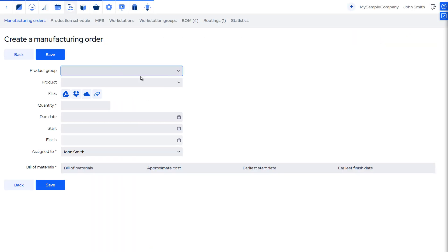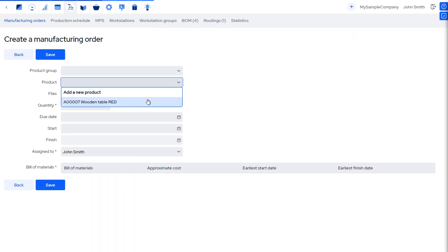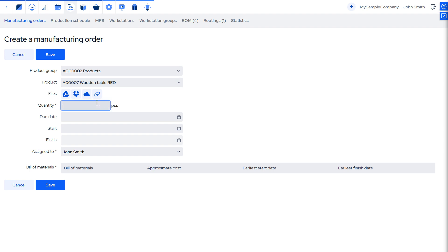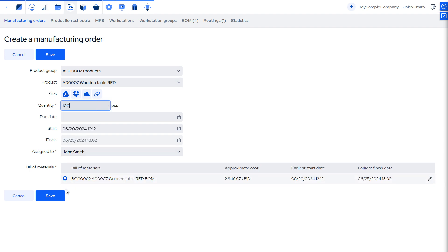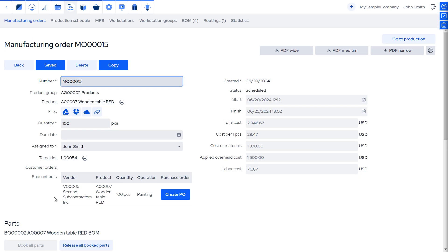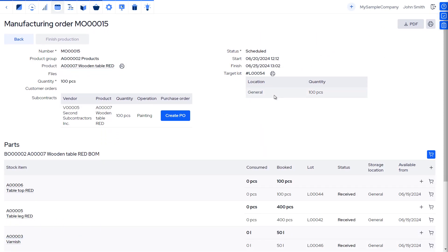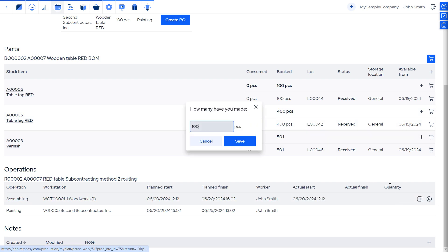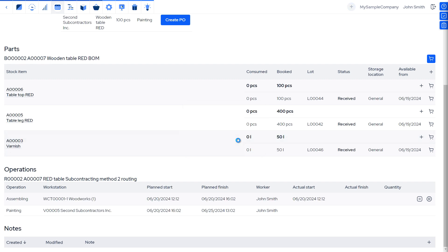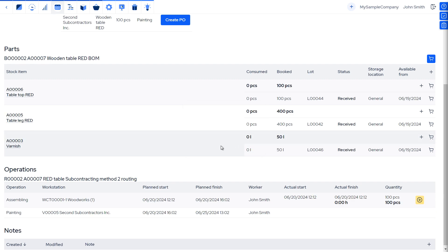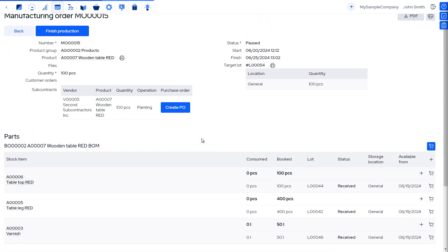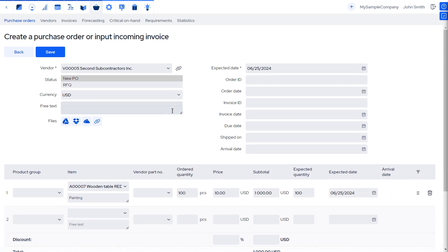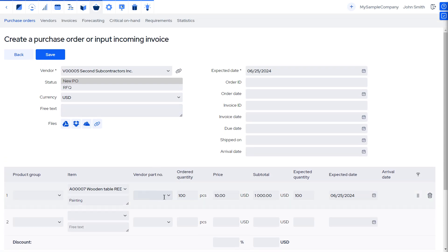Next, we will schedule a manufacturing order for our product. Once it's saved, we see that the subcontracted operation is scheduled together with other operations that we perform ourselves. Once we're ready to send the purchase order to the subcontractor, we click the Create PO button in the Subcontracts section of the Manufacturing Order.